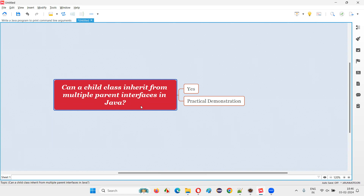The answer is yes. A child class can inherit from multiple parent interfaces, but not parent classes. A child class cannot inherit from multiple parent classes, but a child class in Java can inherit from multiple parent interfaces.